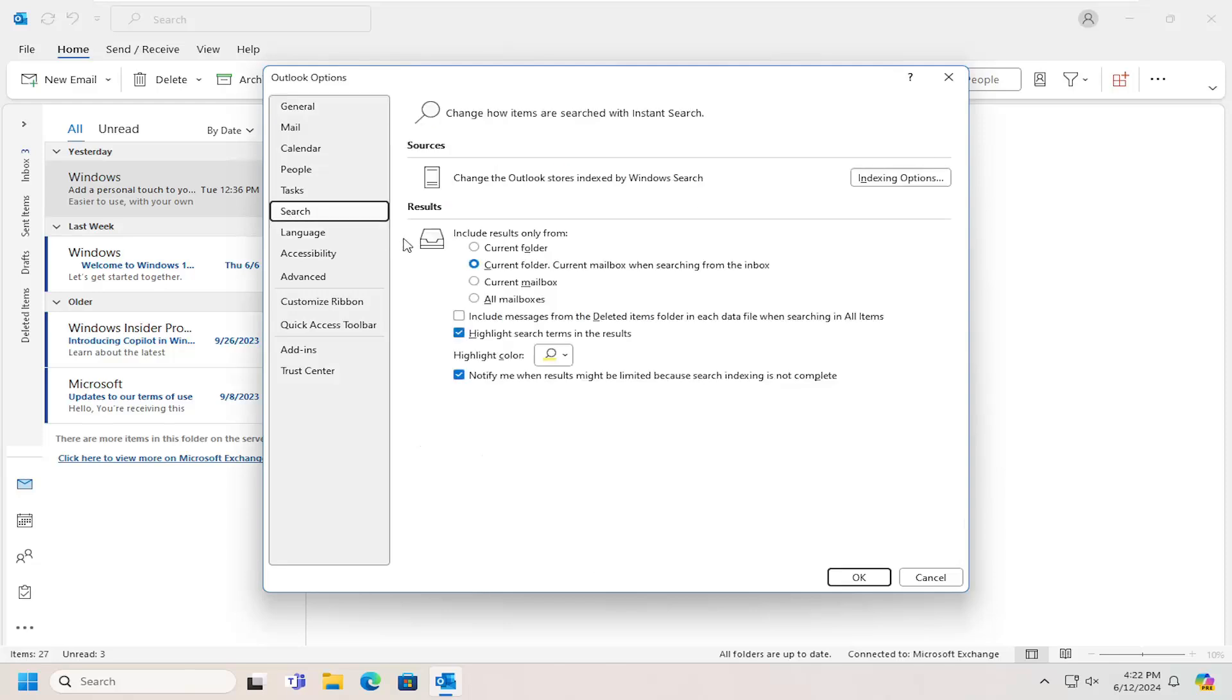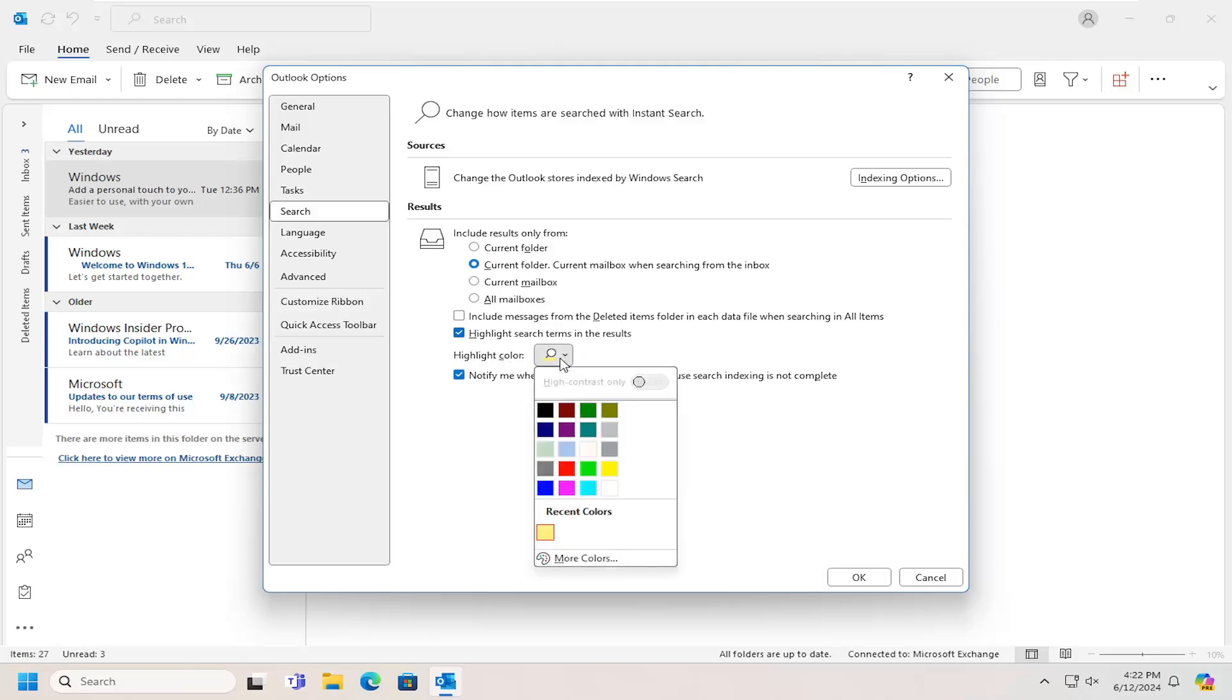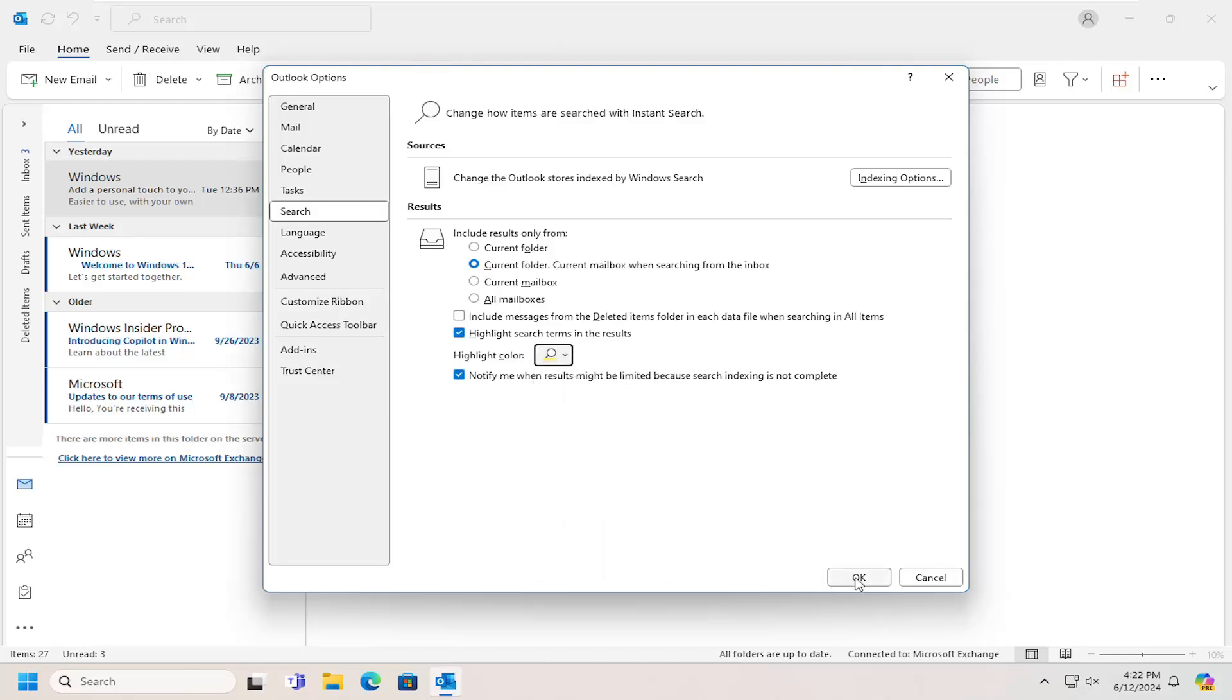On the right side where it says highlight search items in the results, highlight color, click on the dropdown here, and you can select a different color from this list. Then you would select OK to save the change.